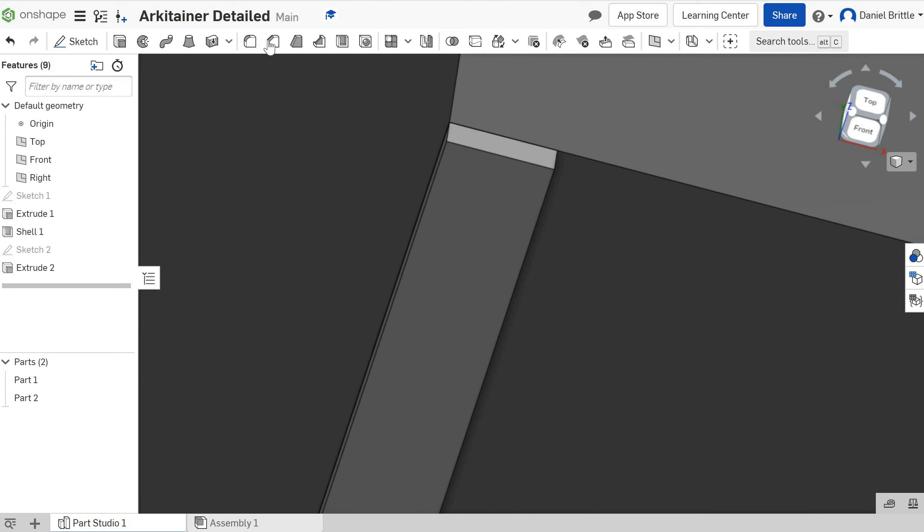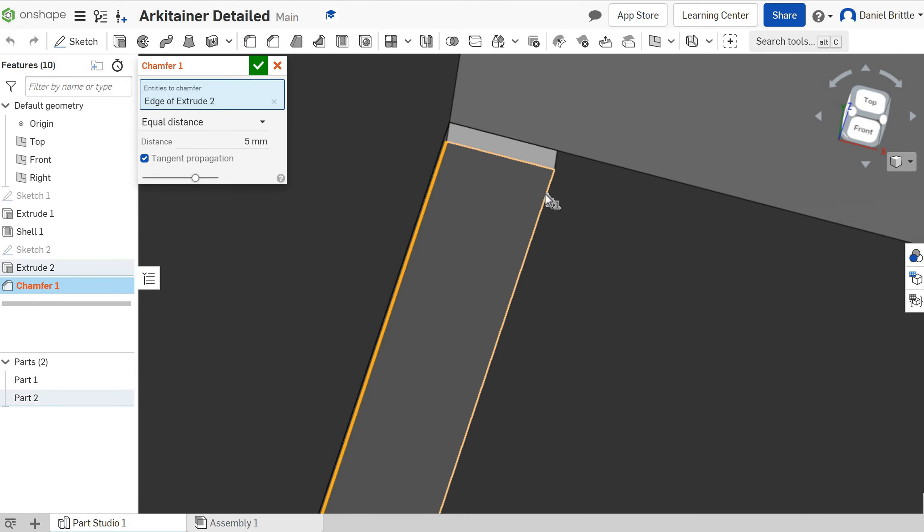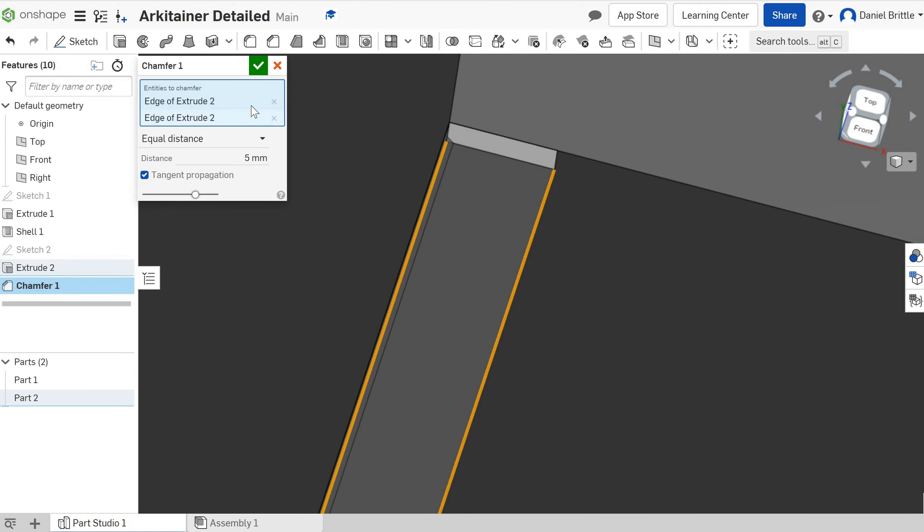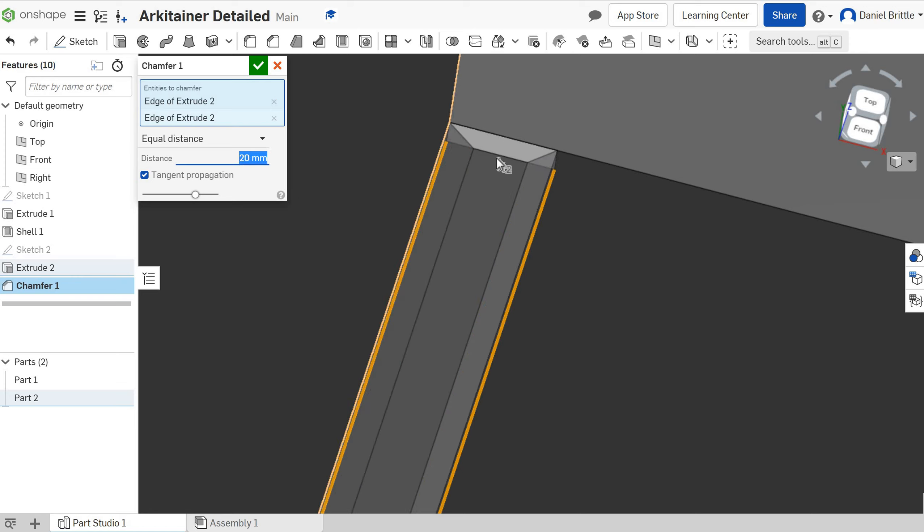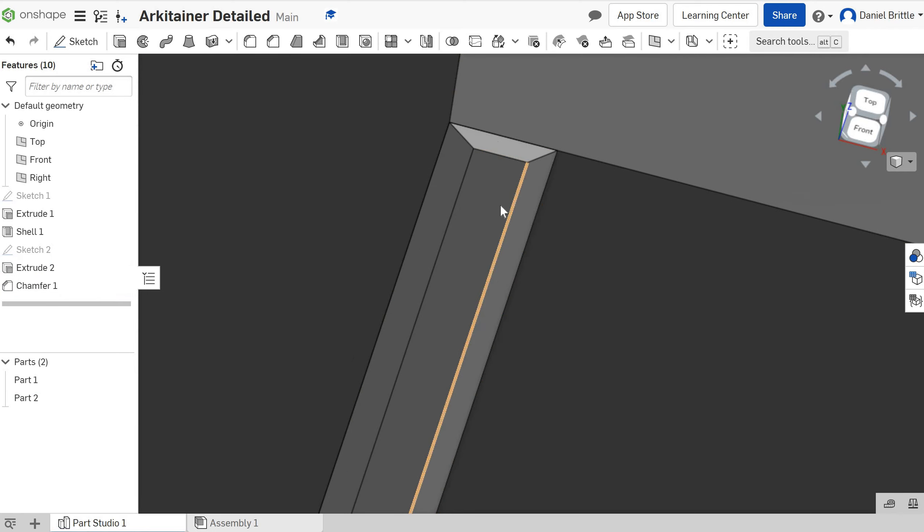We're going to add 2 chamfers, this edge and this edge, and we're going to make that 20mm to match the amount it comes out and you can see it's created that corrugated effect now. And then I can just click tick as a finish on that.